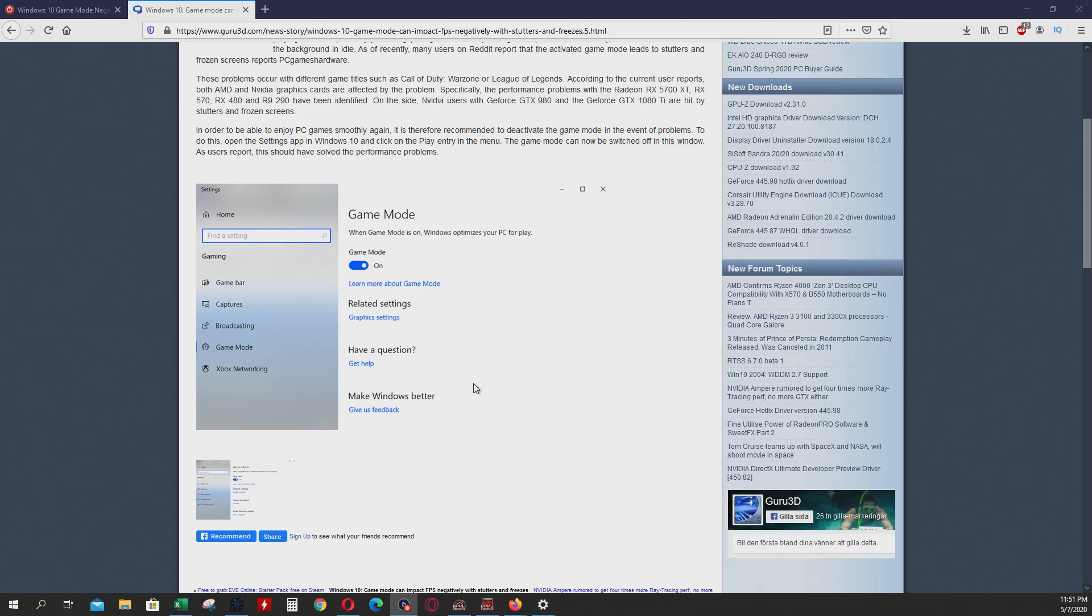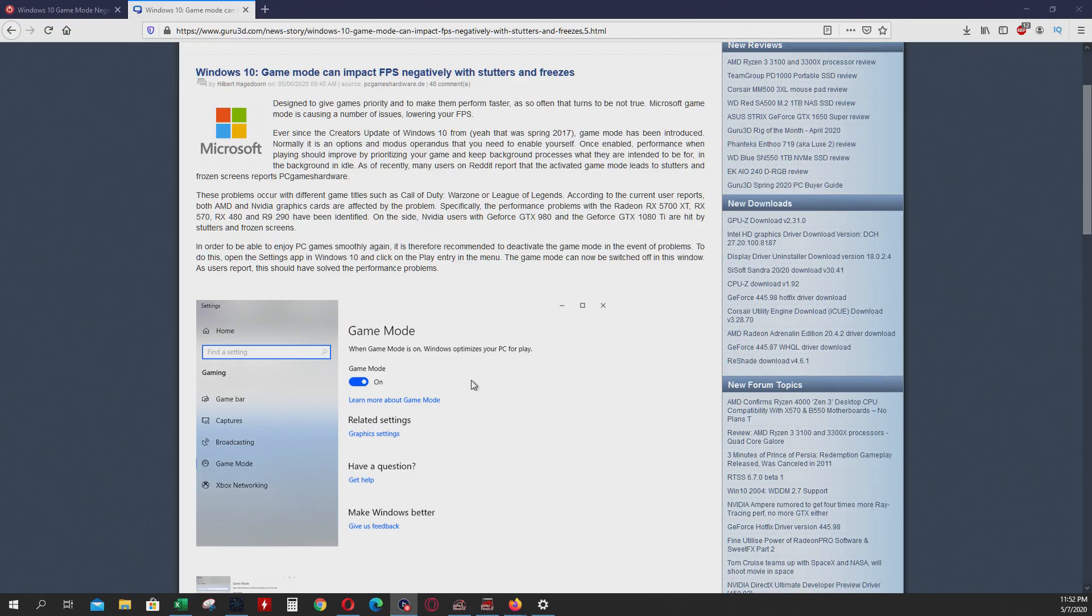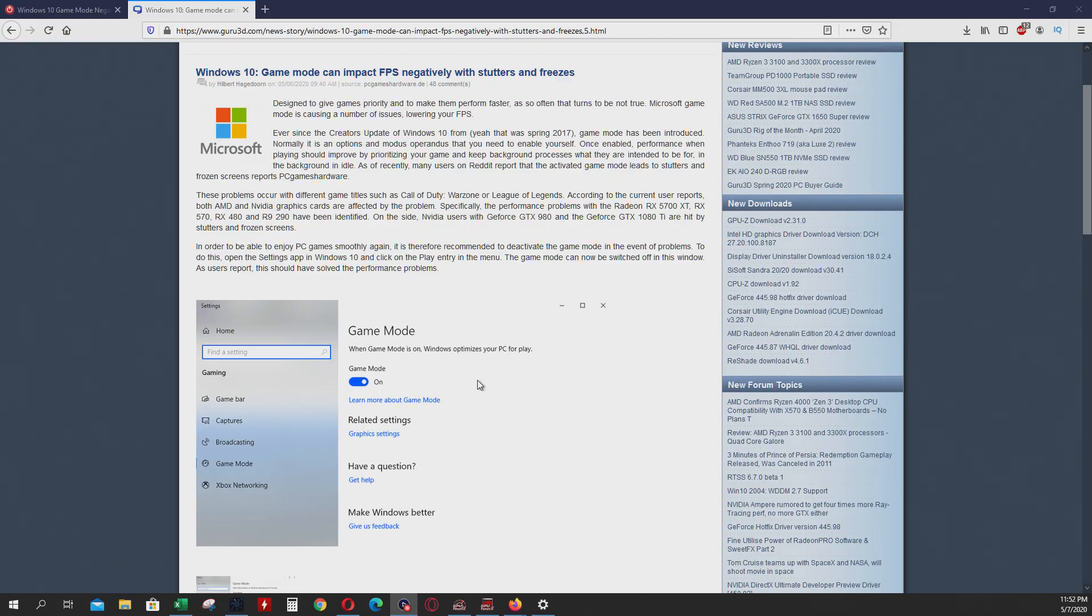It's designed to give games priority and to make them perform faster. But what is happening for real? The FPS are just going down and the performance of the game is going bad. That's the case of Call of Duty Warzone mainly.